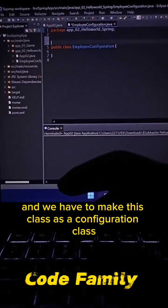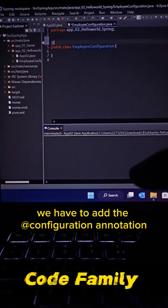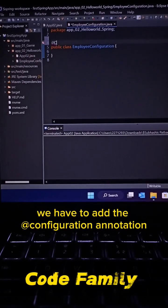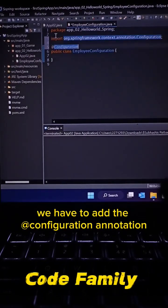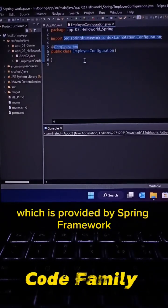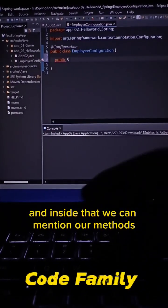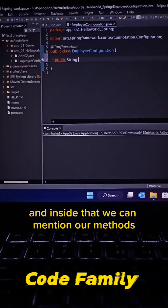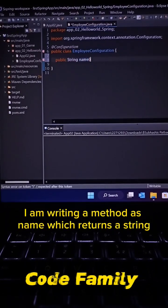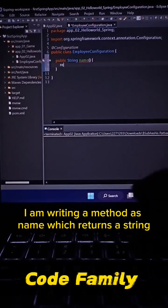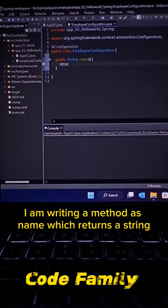class as a configuration class, so we have to add the @Configuration annotation which is provided by Spring framework. Inside that we can mention our methods. I am writing a method as 'name' which returns a